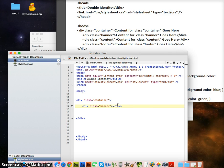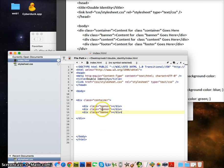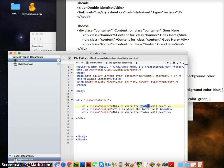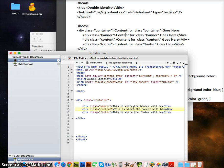I'm going to write 'banner' for the first div and close it, then copy and paste for the next two — renaming them 'content' and 'footer'. Each div gets placeholder text like 'this is where the banner will be', 'this is where the content will be', and so on. Save it with Command S or Control S.